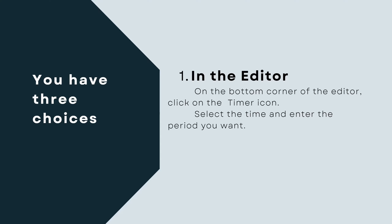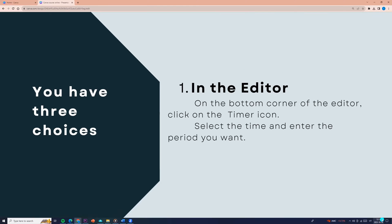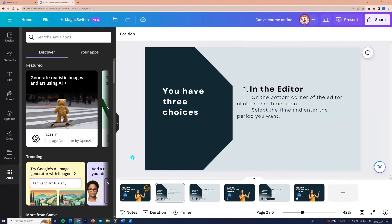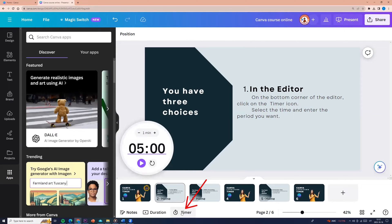So let's come back to Canva. We are in a presentation. On the bottom corner of the editor, click on the timer icon. By default, the timer is set to 5 minutes.